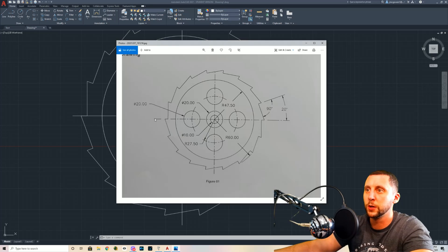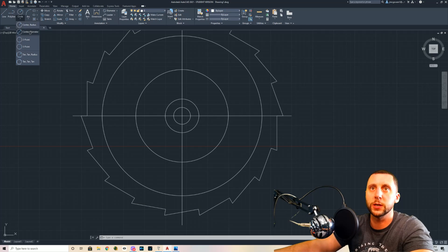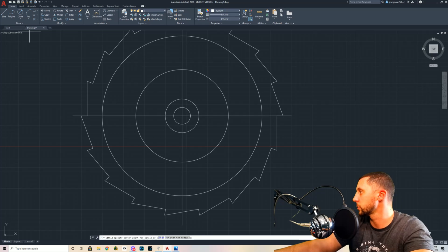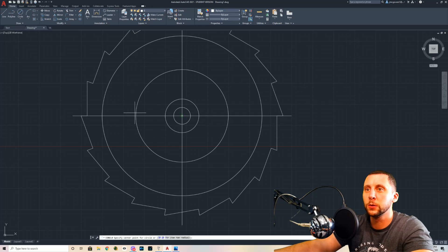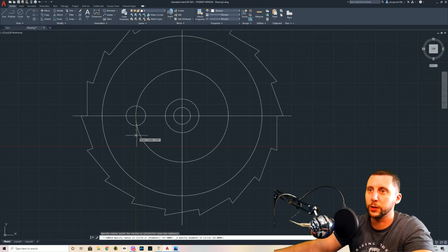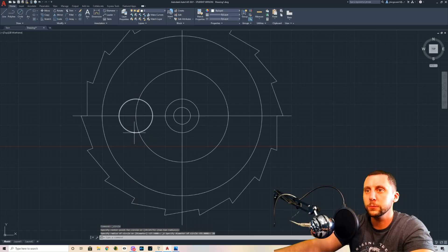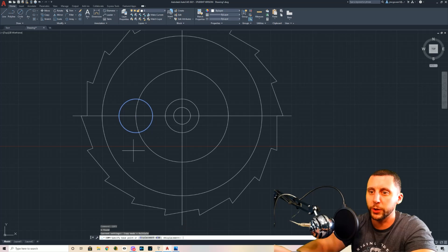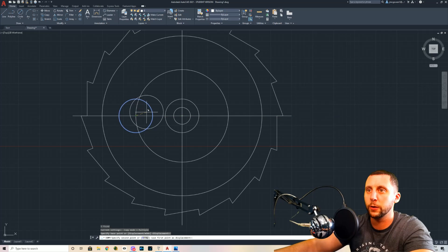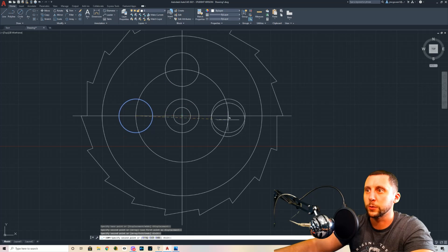Now we have intersections for the other small circles. These circles are diameter 20, same as the inner circle. Use the diameter tool and snap to each intersection. You can draw that circle four times, or draw one and use the copy command — grab it from the center and place it on each of the other intersections.